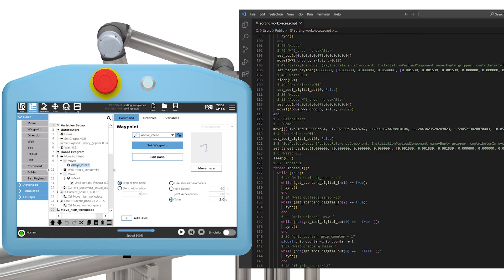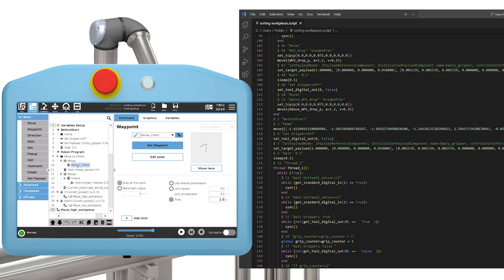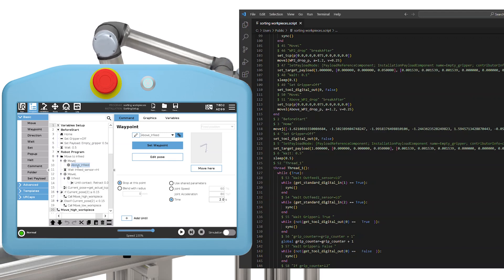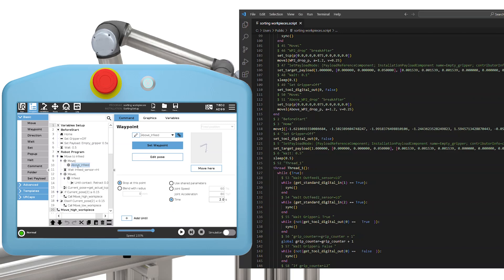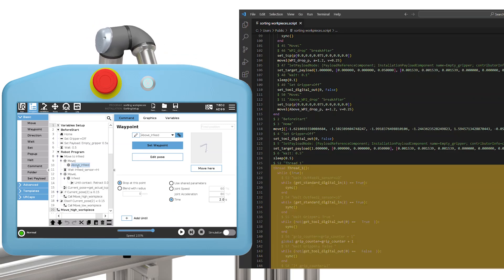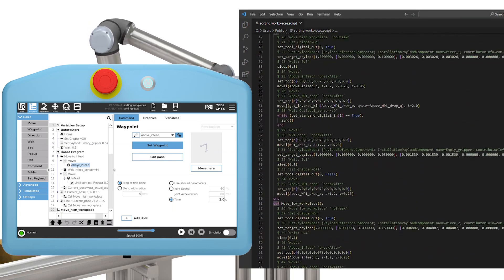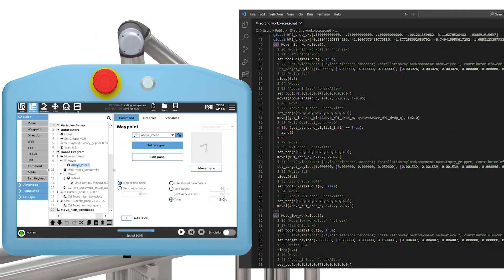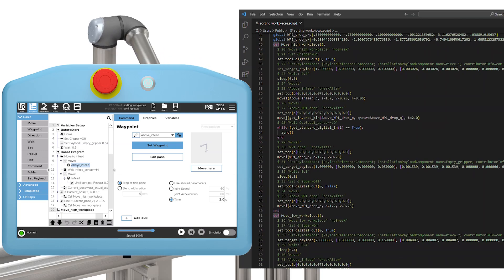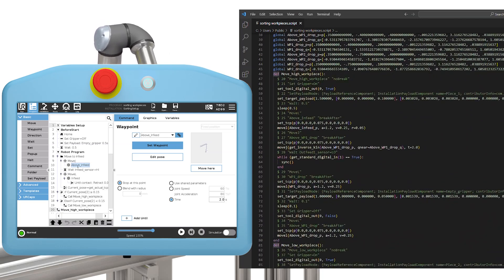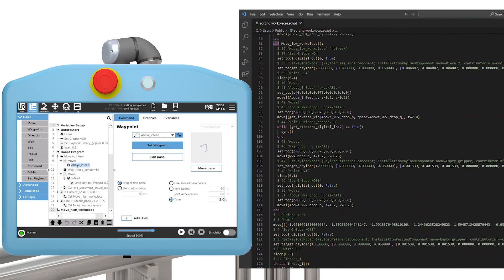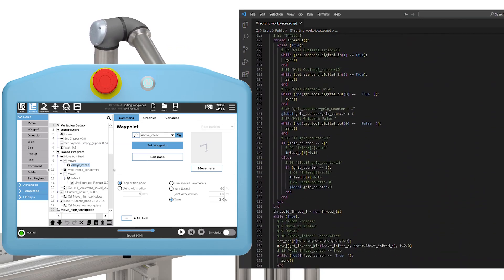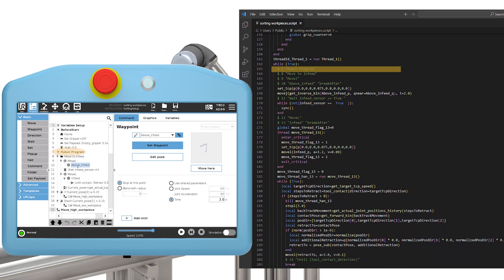The difference between the installation and the before start section might seem small, but one contains information tied to the physical installation and equipment, whereas the other has program variables tied to it, which usually refers to the current application. If there are any threads or sub-programs used in the main program, then they are converted. Again, because we need to know what a function does before we can call it. Finally, the main program is converted to UR script and can be found at the line starting with a dollar sign and a line number, followed by robot program.